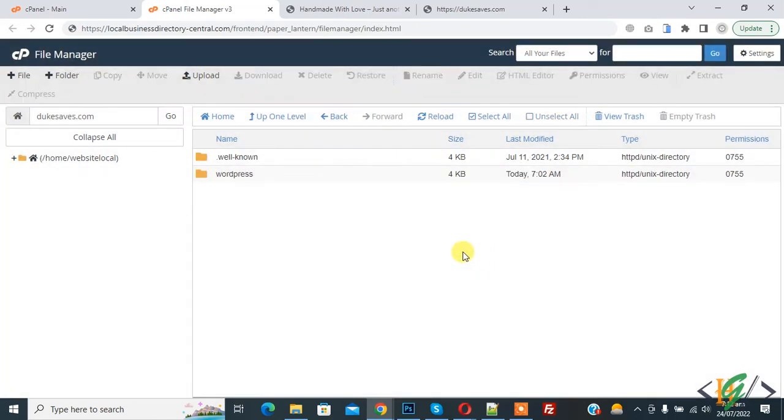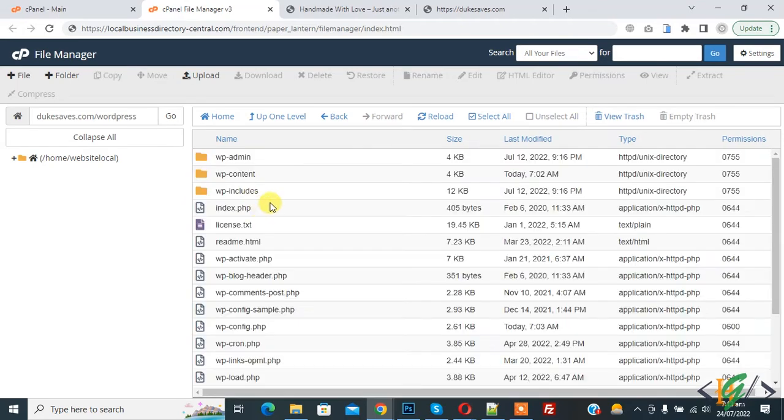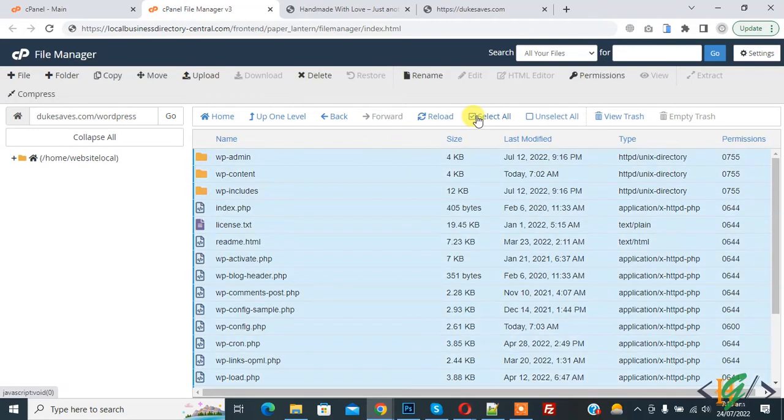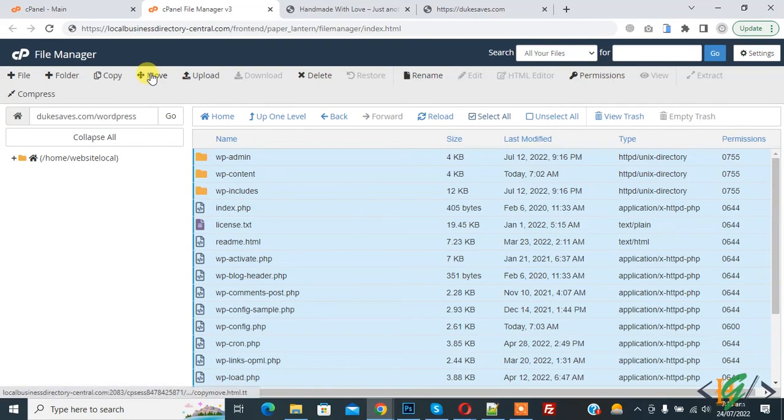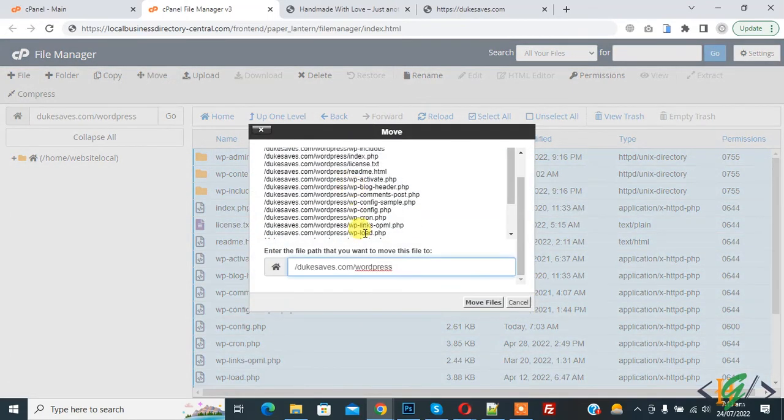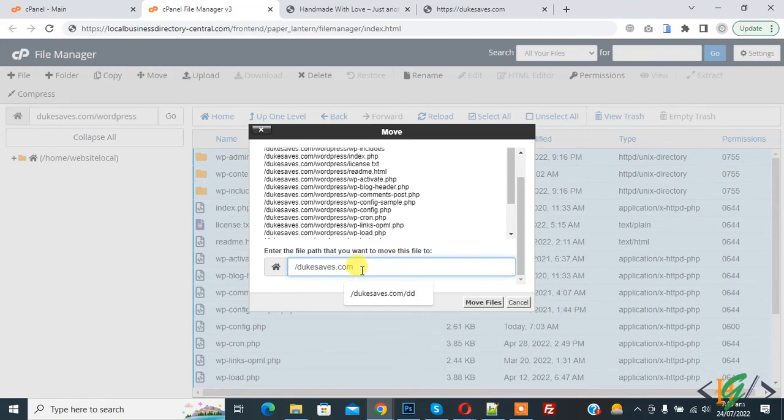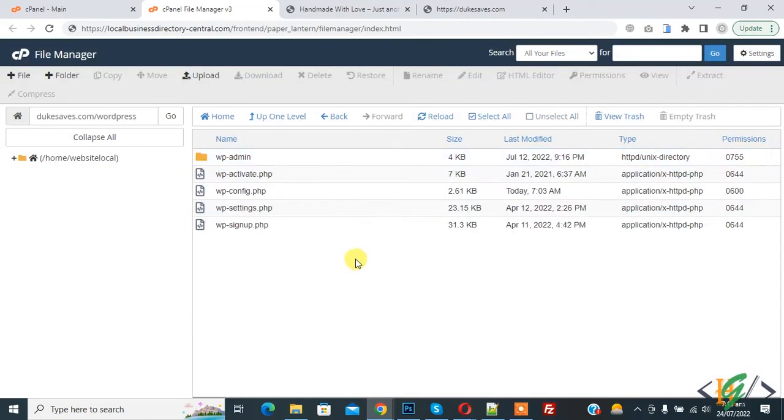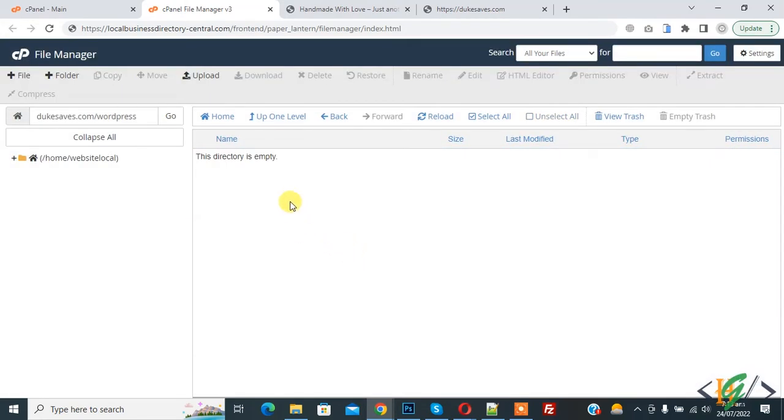Now open WordPress folder, this is our website. Now move all WordPress website folders to root directory. Select all and on top you see move. Click on it and then edit path here, remove WordPress. Now this is main dukesave.com, click on move file. File transfer done.